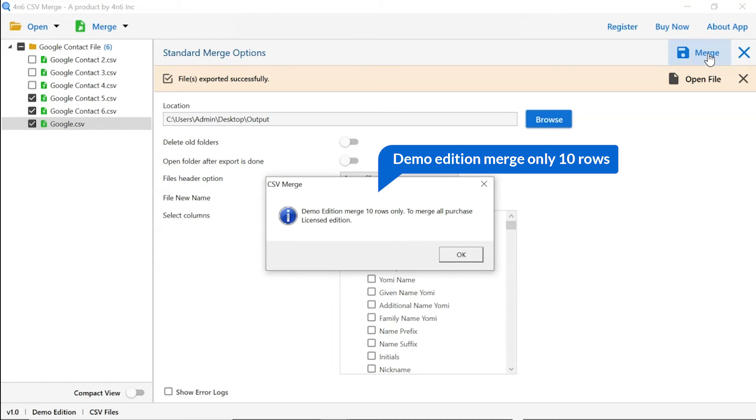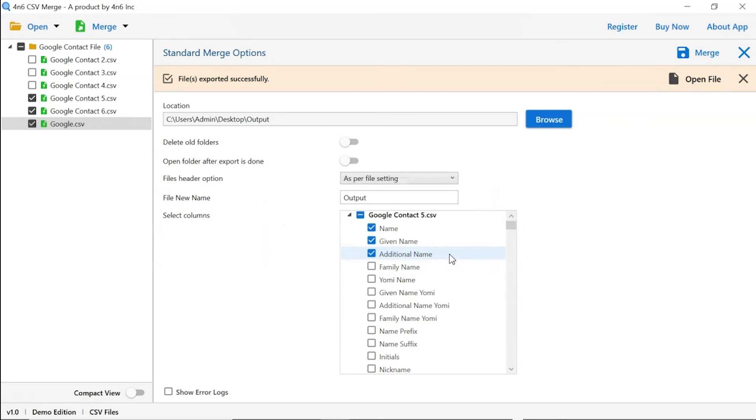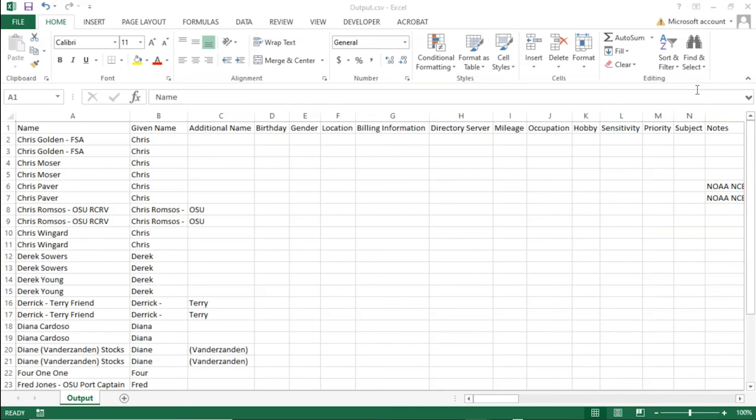Once the task gets completed, you get a successful message. Click on the OK button. Go to open file option and click on it. You will see the resultant file.